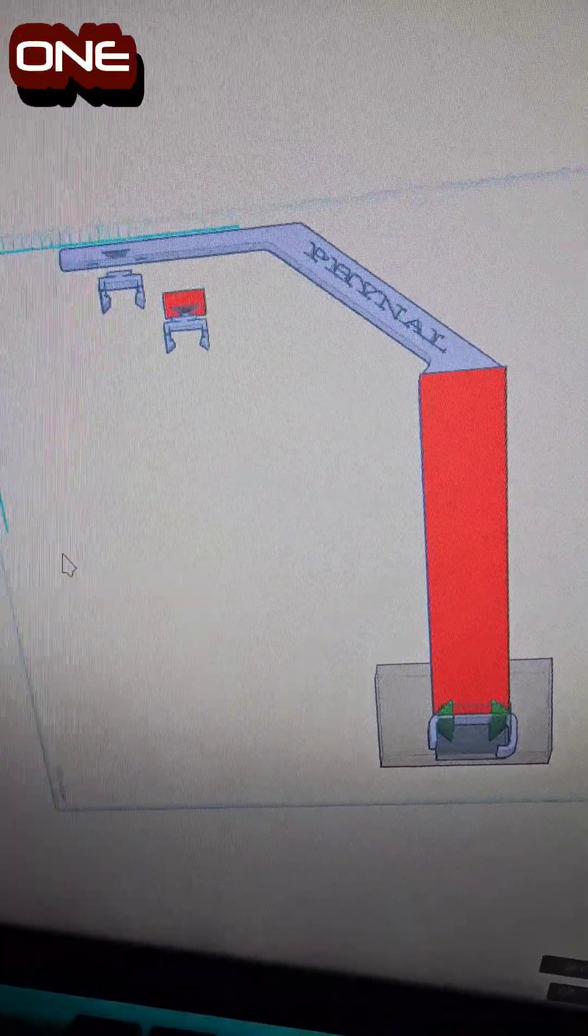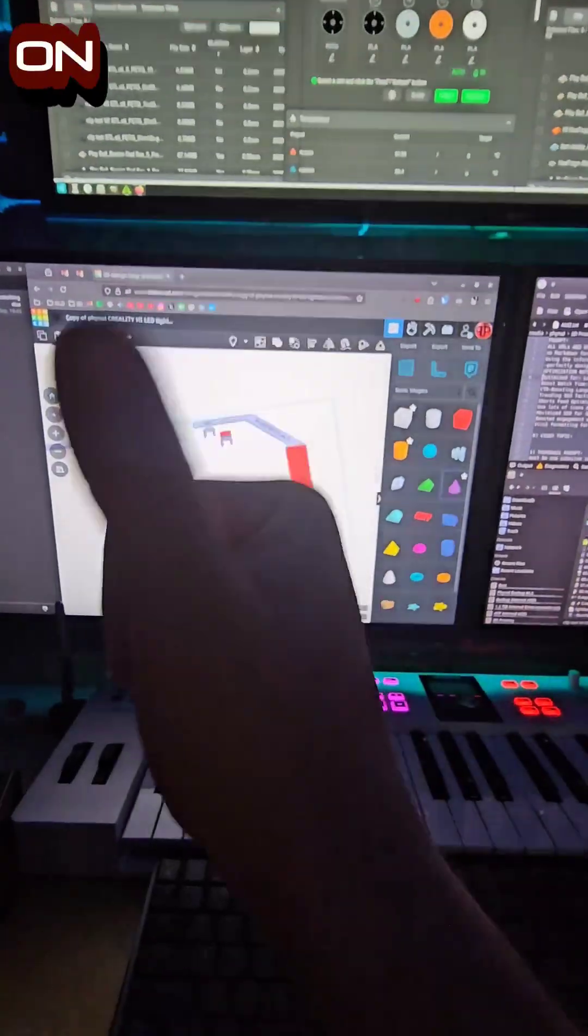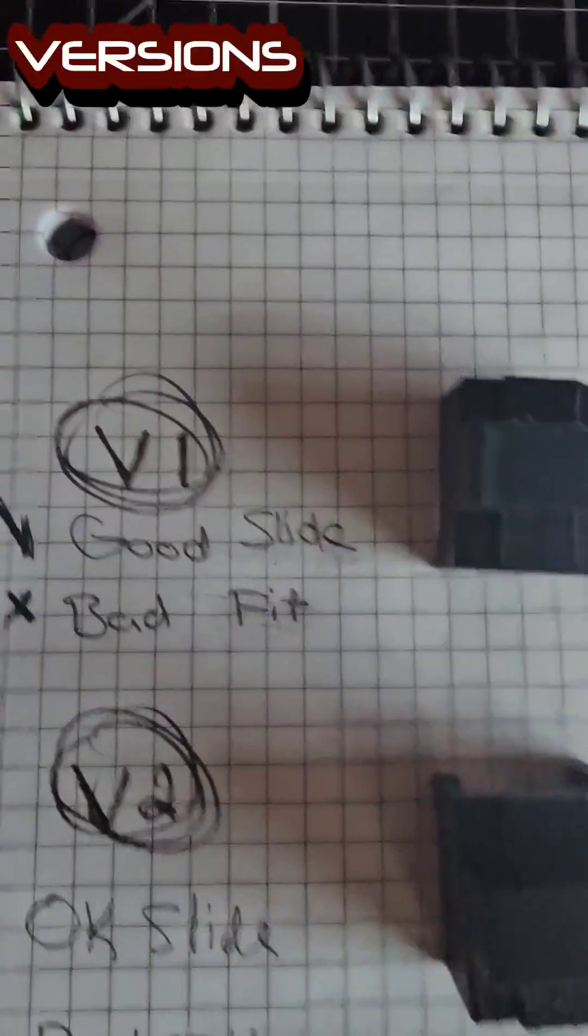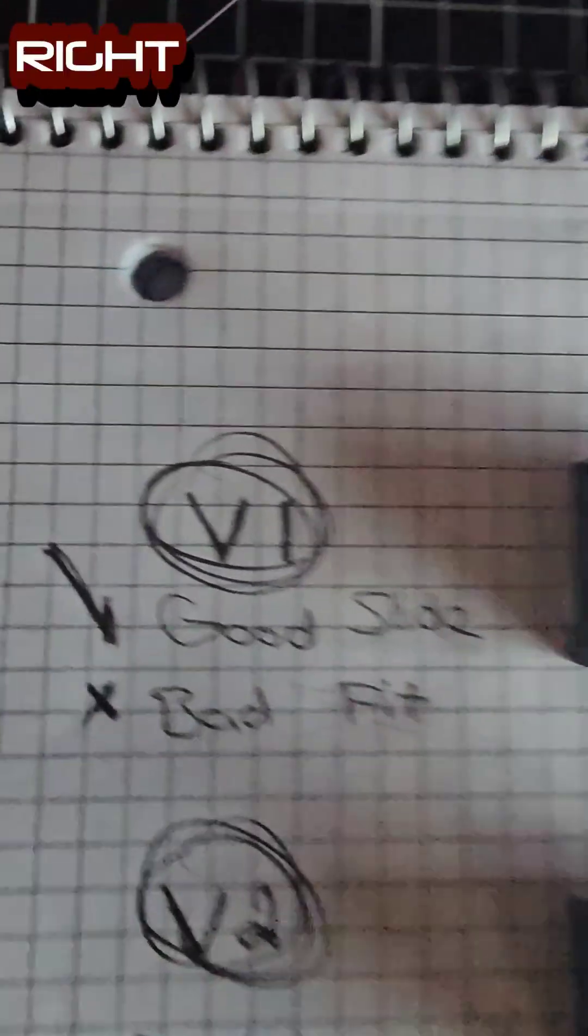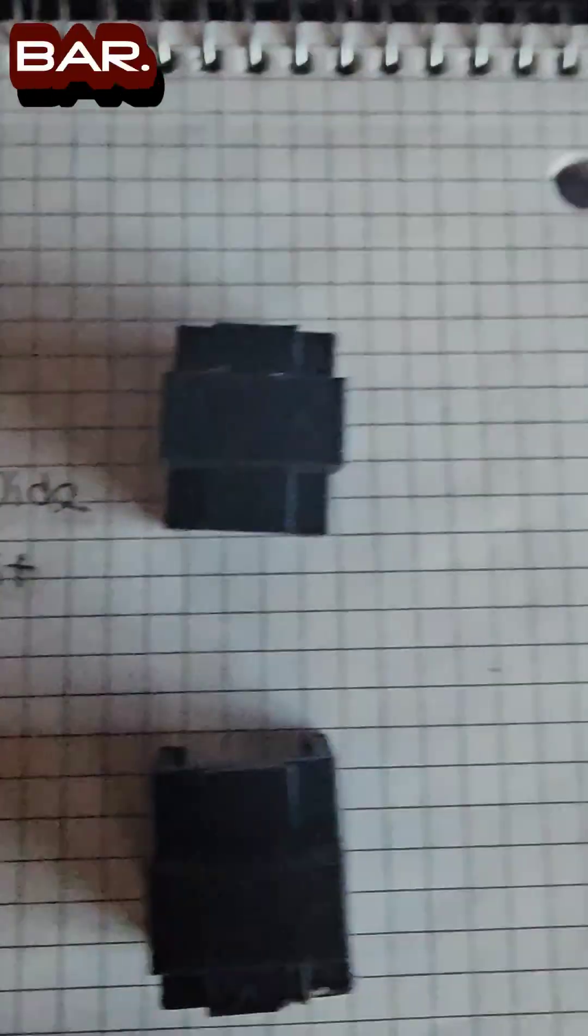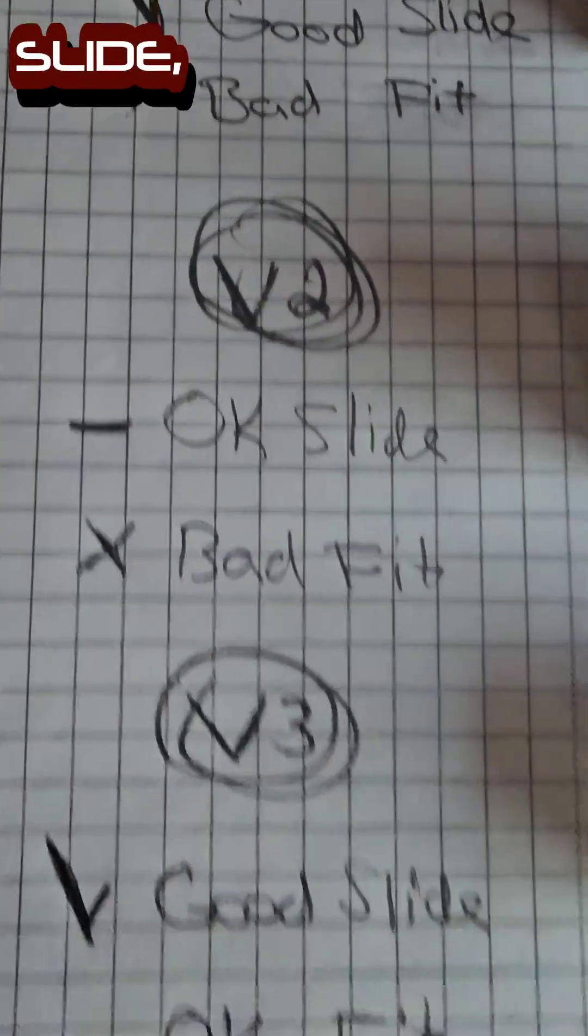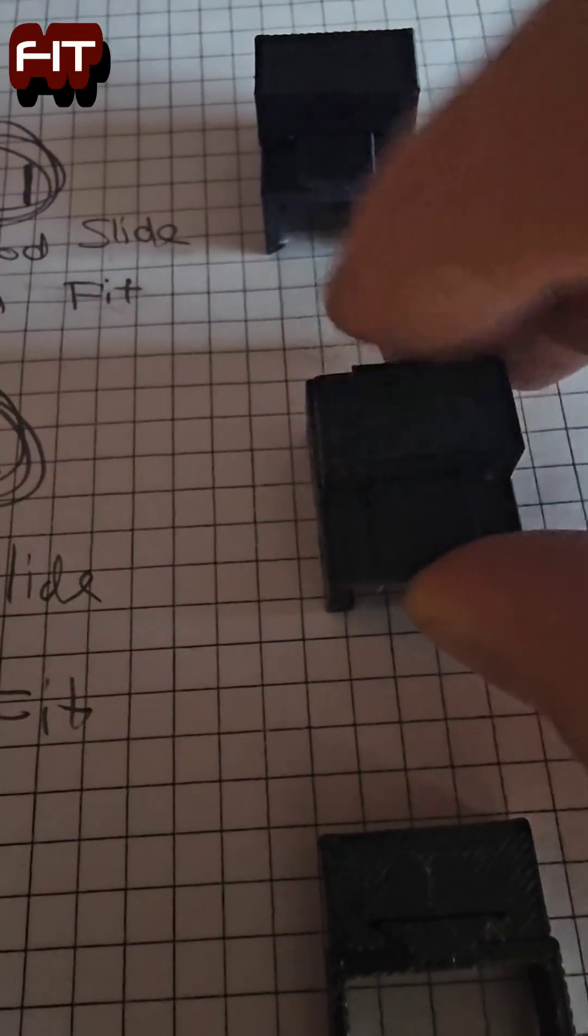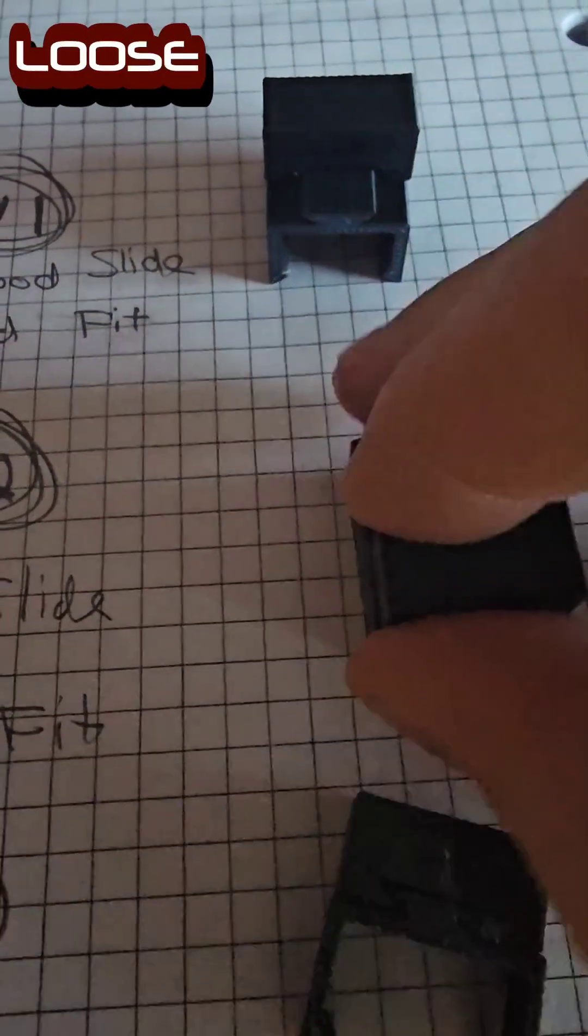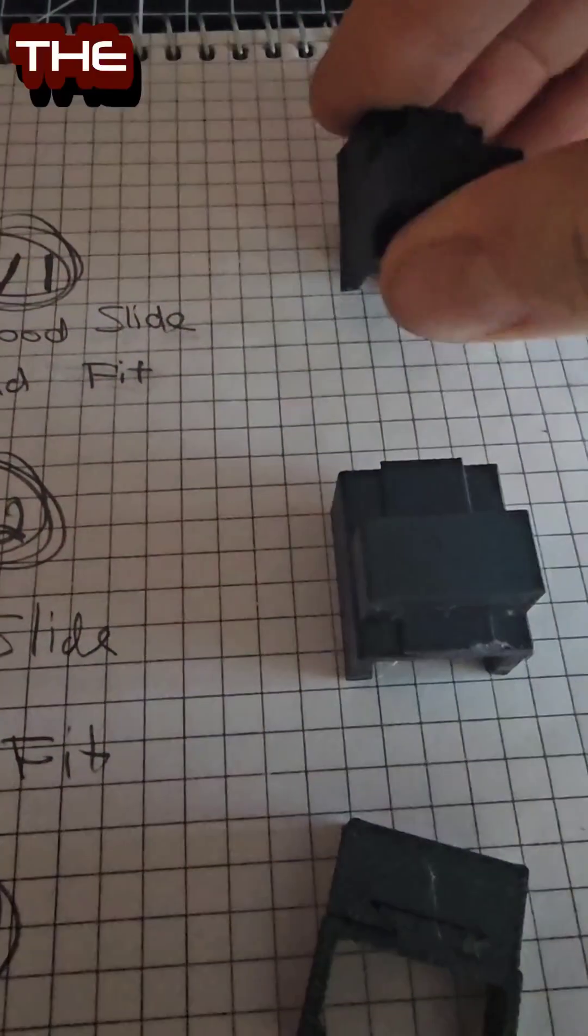This new one here is much taller. We're going to swap it out for the big one right now. I went through three versions of the clips before I got the sizing right for this specific Amazon light bar. The first one had a good slide but a bad fit. The second one had an okay slide and a bad fit again, but that slide was too loose.